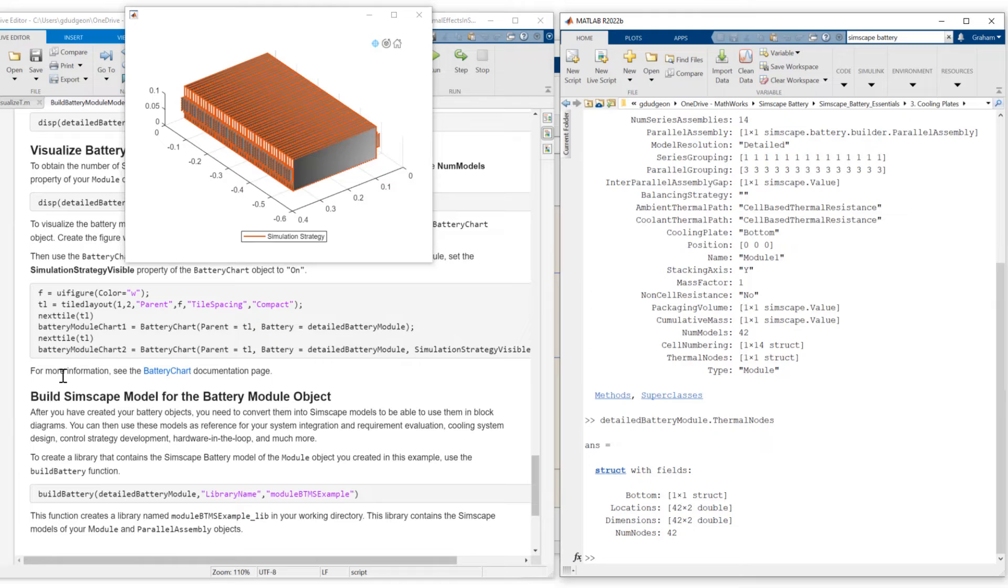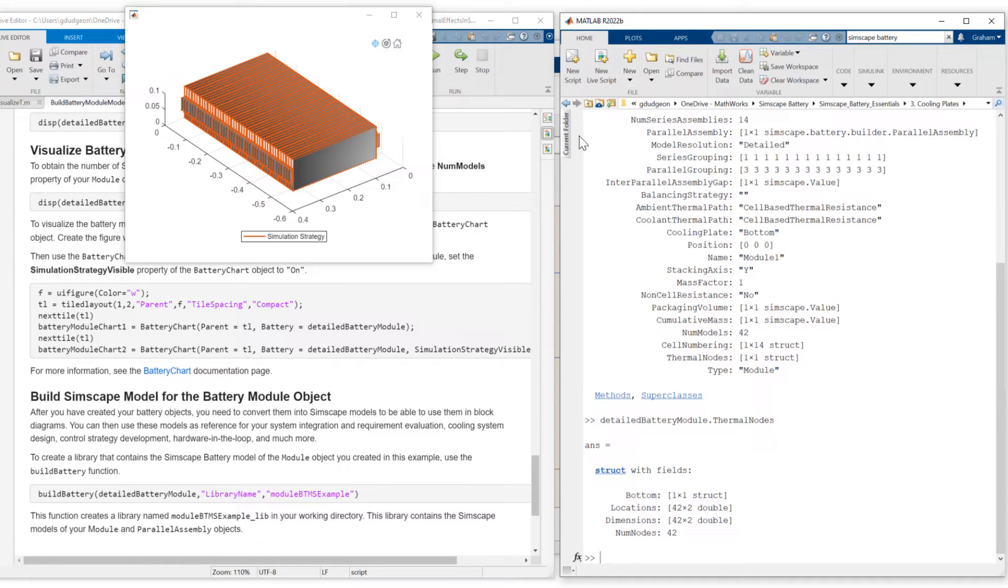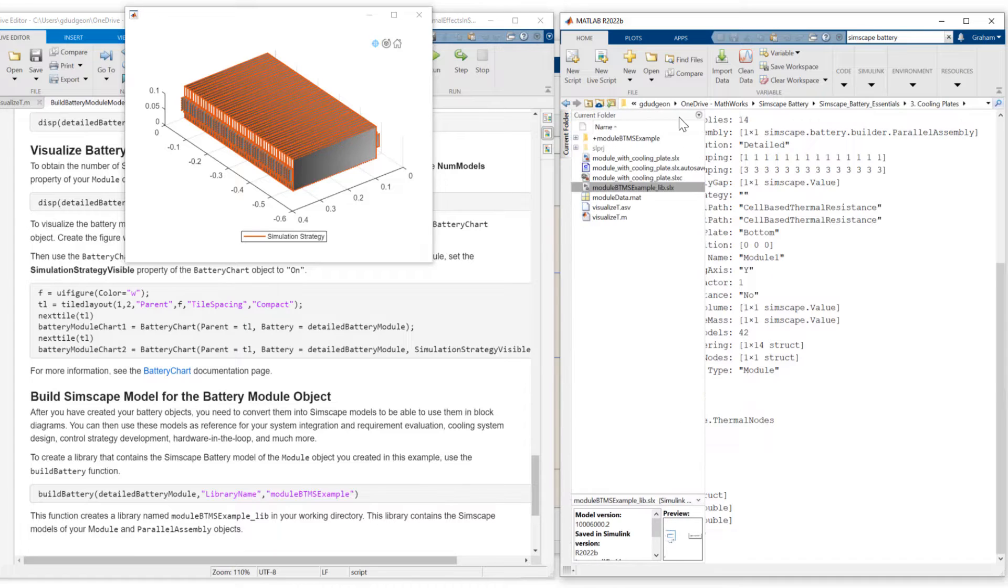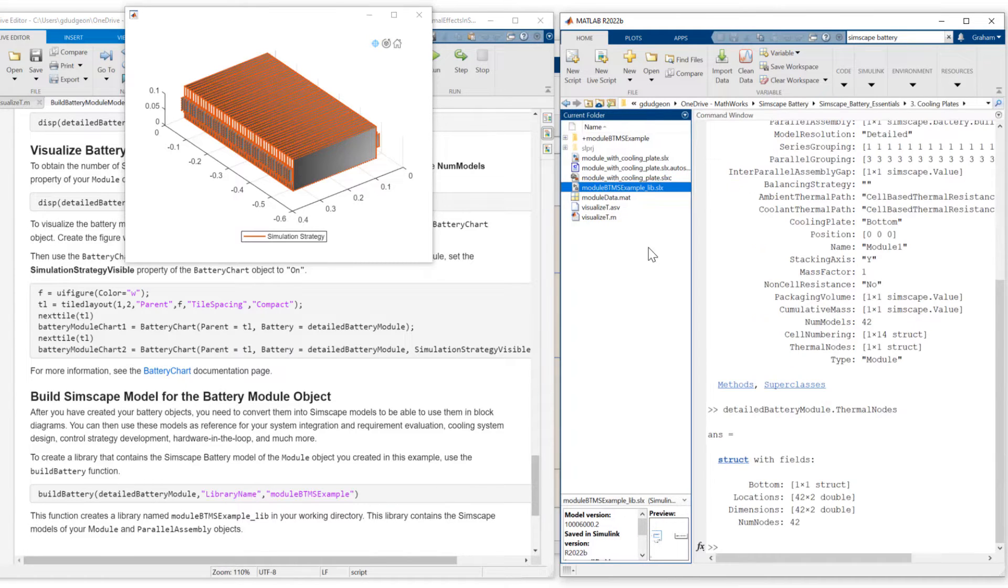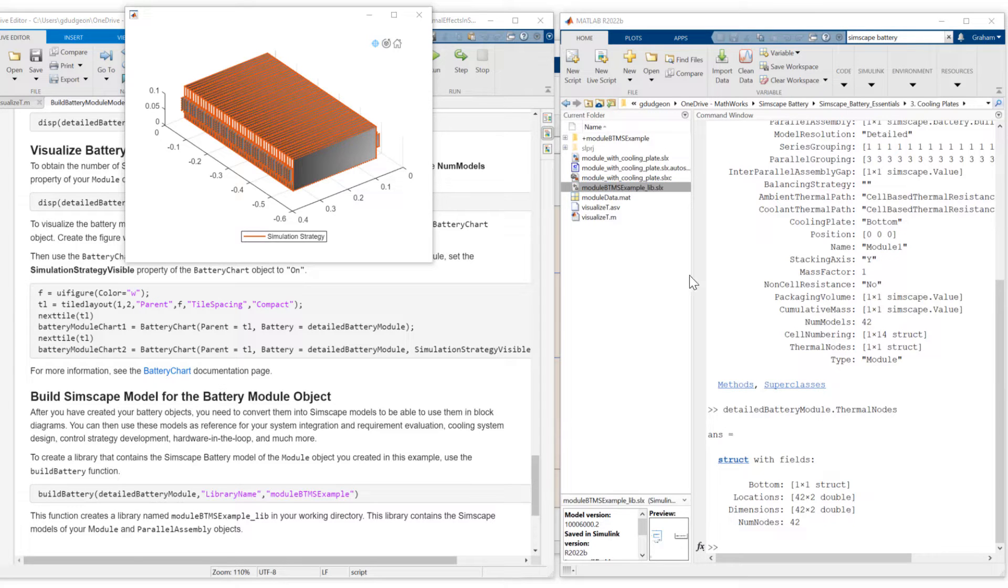Finally, we build the Simscape model of the battery module object using the build battery function. I've already done that. Let me just restore the current folder and open up the battery module library.